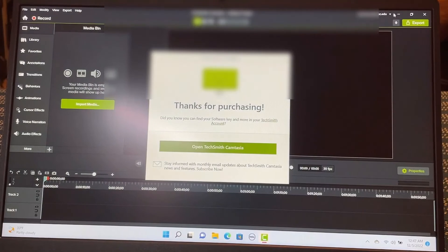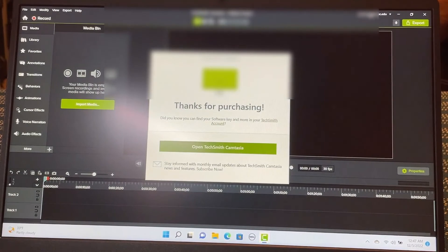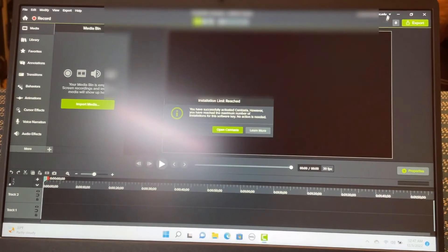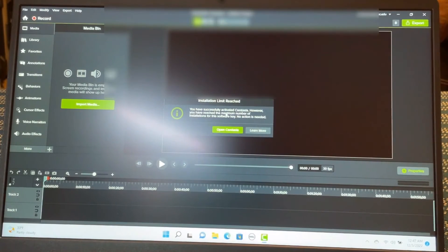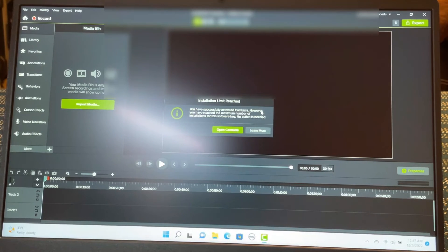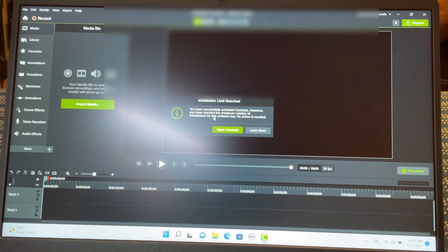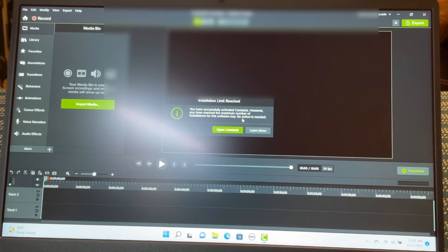So if you see here. It gives you a screen. Thanks for purchasing. So let's close this one. You have successfully activated Camtasia. However, you have reached the maximum number of installation for the software key. No action is needed.